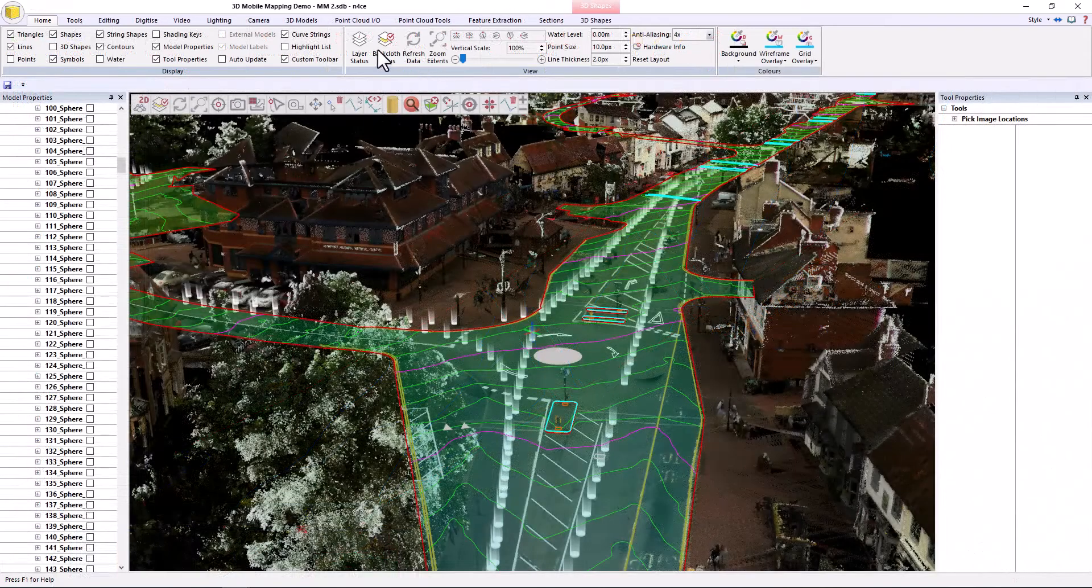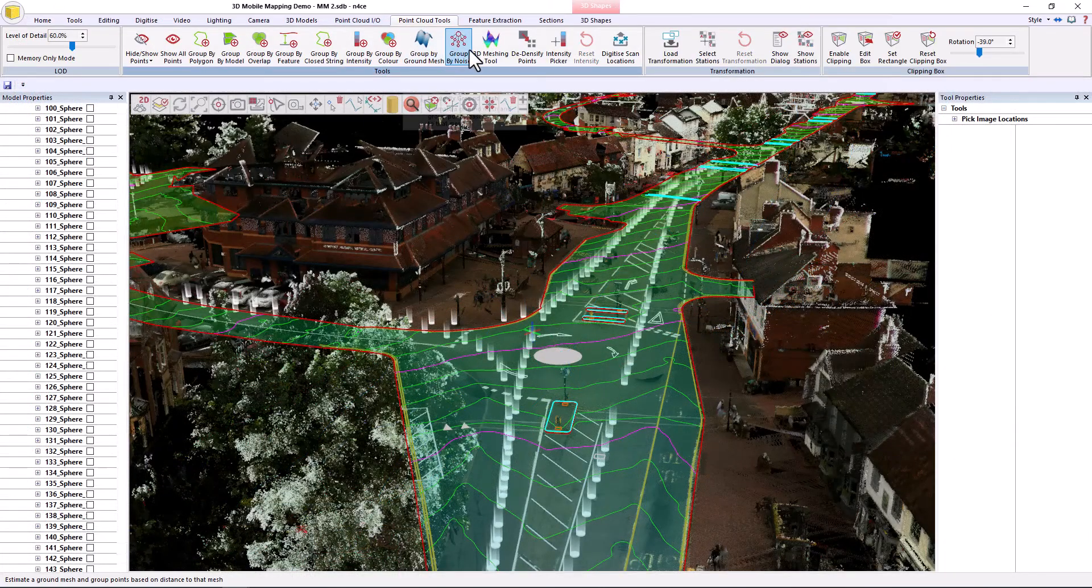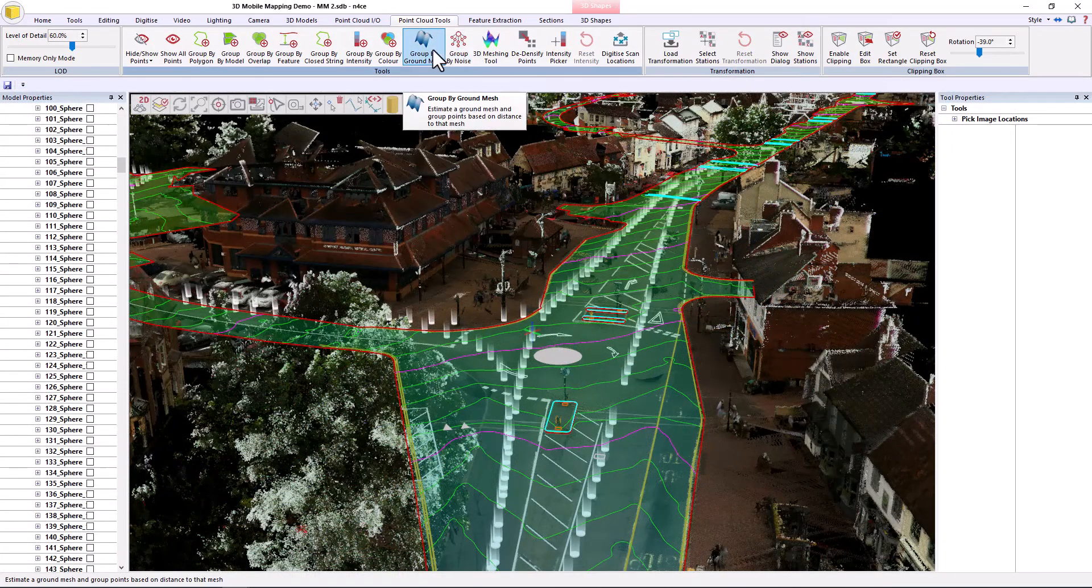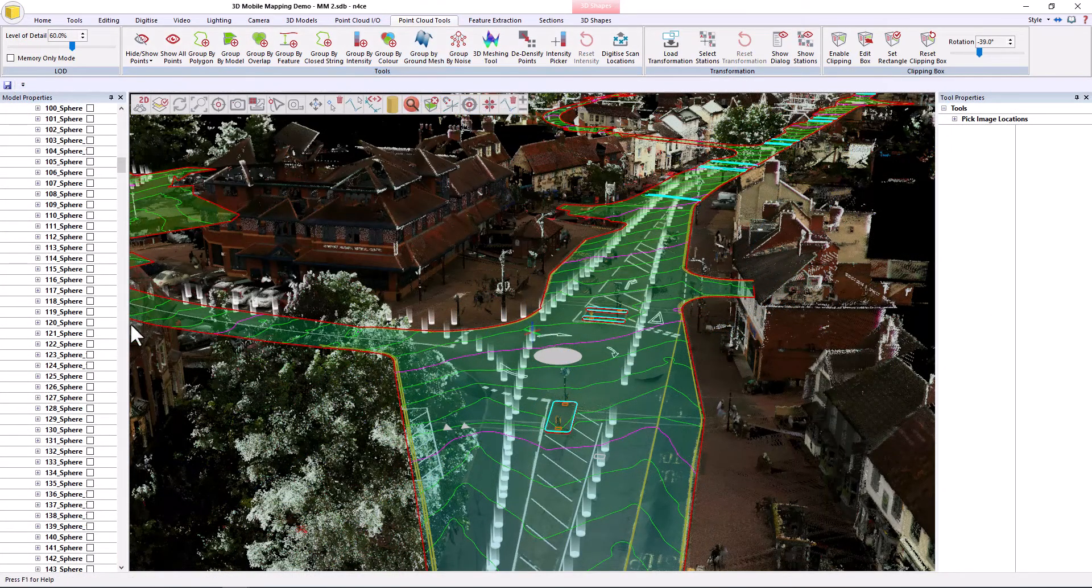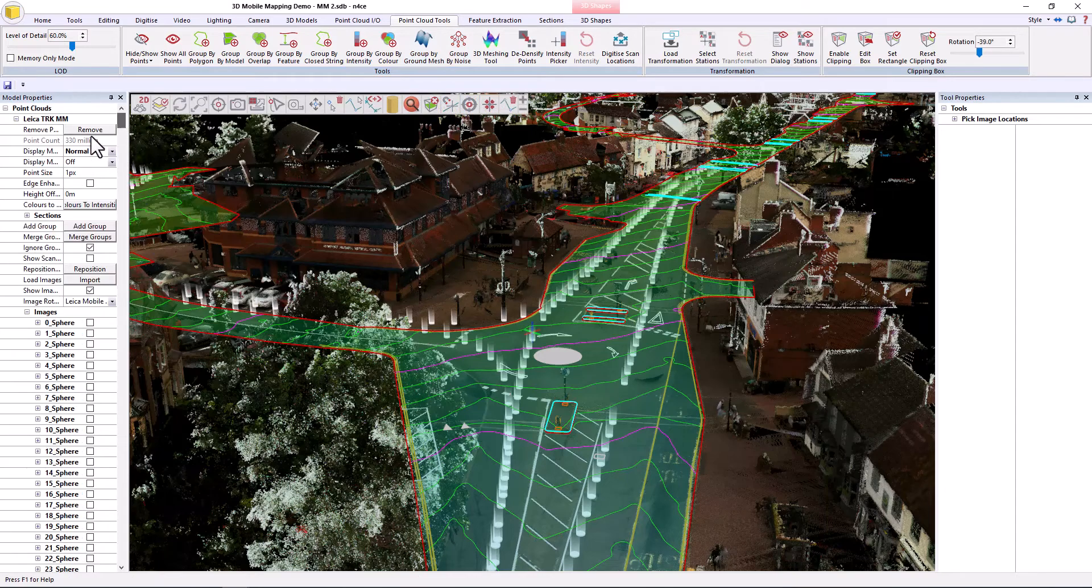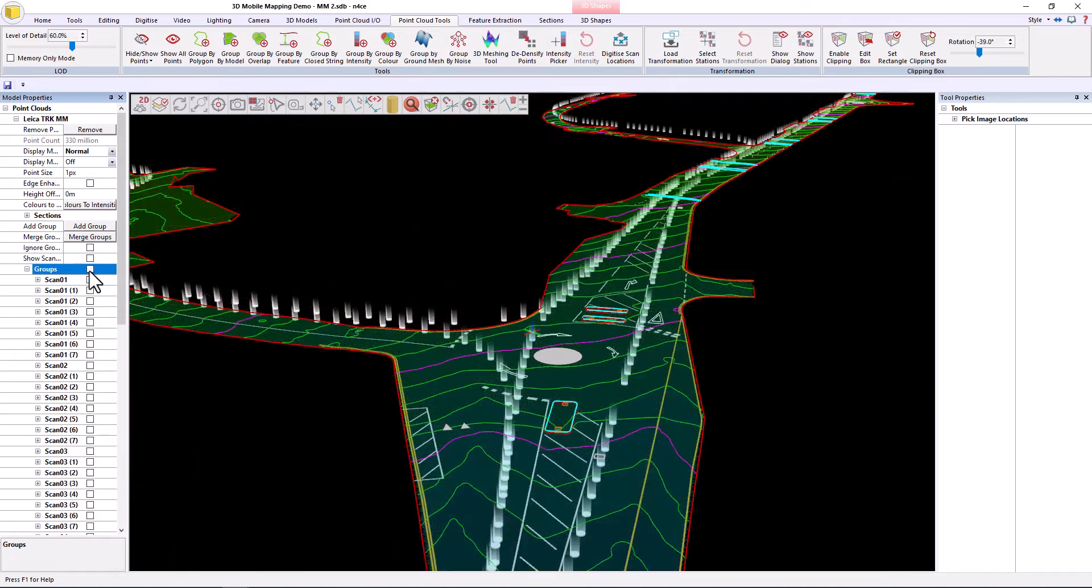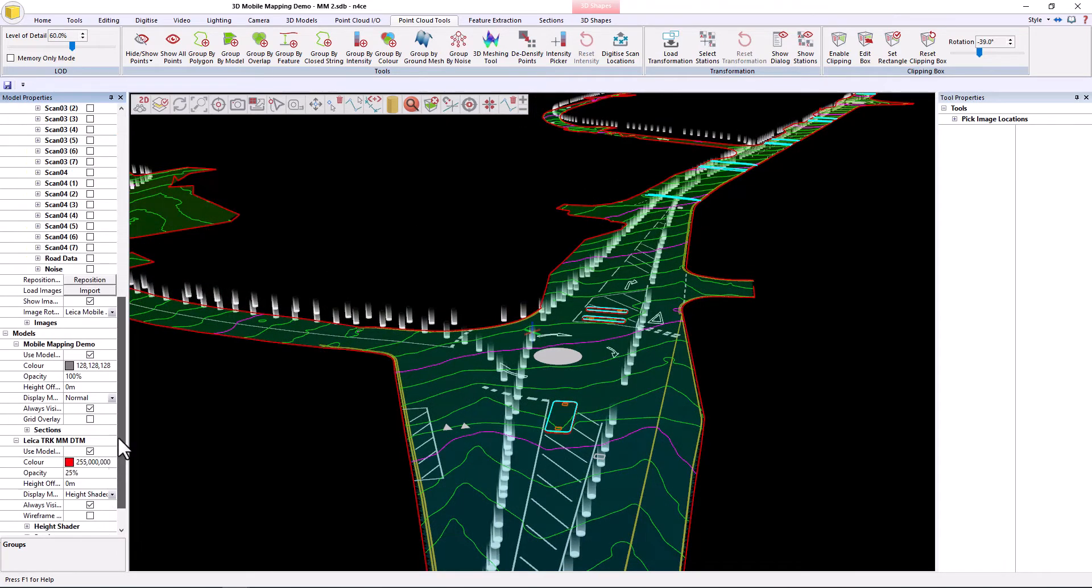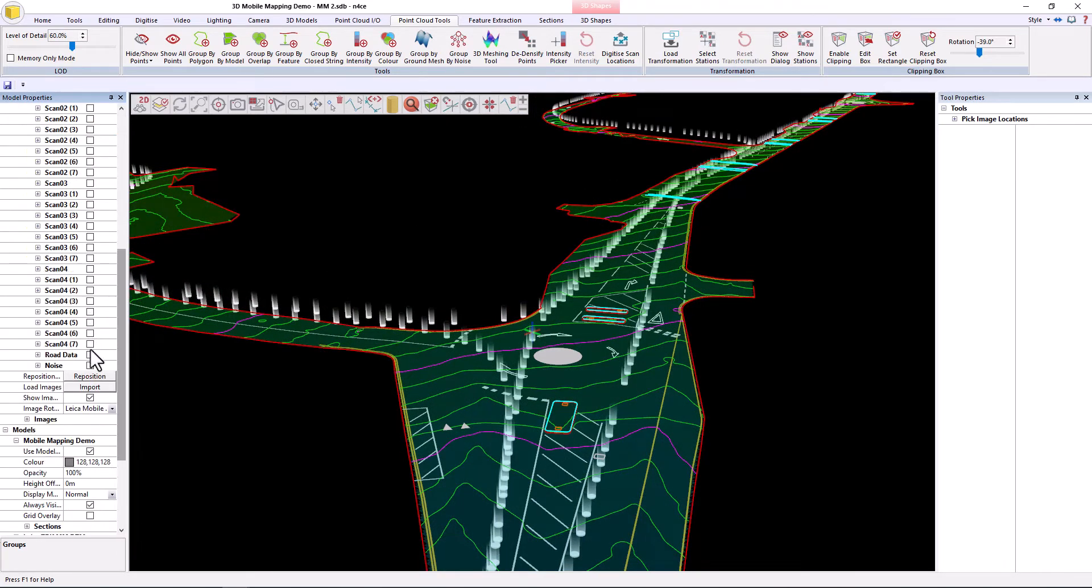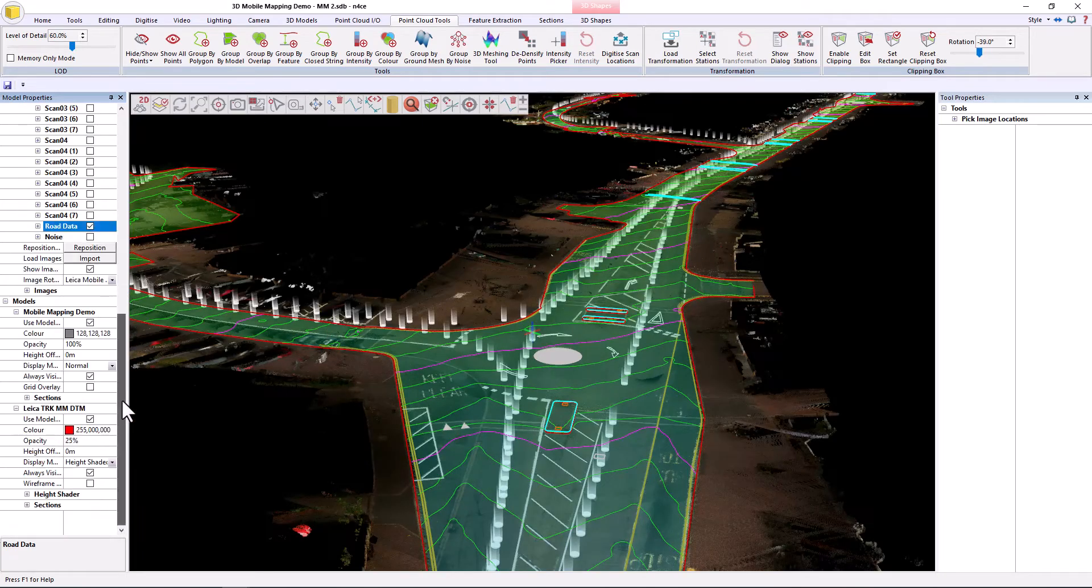Removing the buildings was done by using our ground extraction tool here. What it basically does is it regroups the ground data so that if I was to go to the group section here, expand the groups, if I turn them all off, everything disappears.